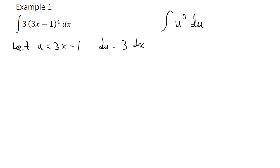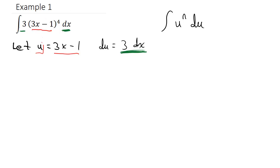Looking at the integral, I have (3x minus 1) — that is u. And then I see the 3 and the dx, that's 3 dx, which is what I have in my du expression. So I can replace (3x minus 1) with u, and the 3 dx I can replace with du.